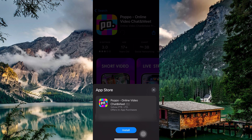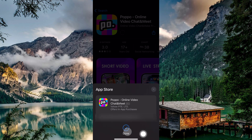You might also see an Install button instead. Verify your ID or tap Install if prompted. The download will start, and once it's finished, you'll see the Popo Live app icon on your home screen and in your app library. Now you can launch the app.